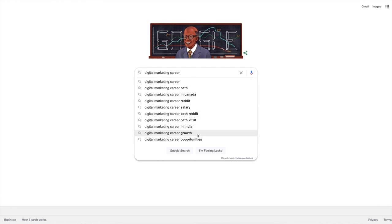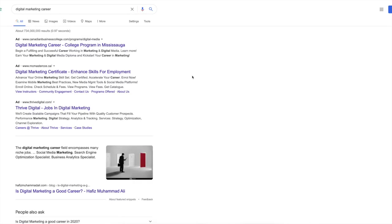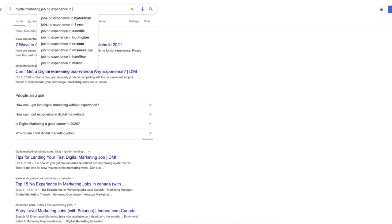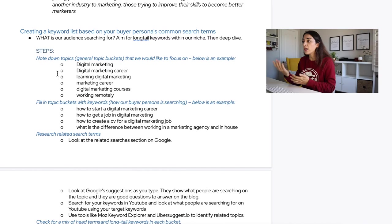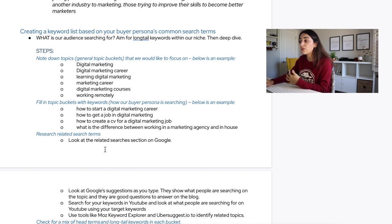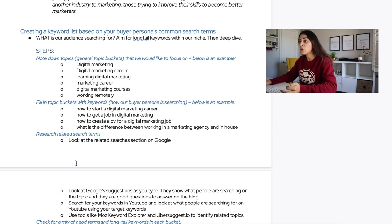Think about how you actually search for a topic of interest. Do you just type 'digital marketing career,' or do you search for 'how to start a digital marketing career'? Or even more specifically, 'how to start a digital marketing career with no experience'? Other examples: 'how to get a job in digital marketing,' 'how to create a CV for a digital marketing job,' or even 'how to create a CV for a digital marketing job using Canva.'